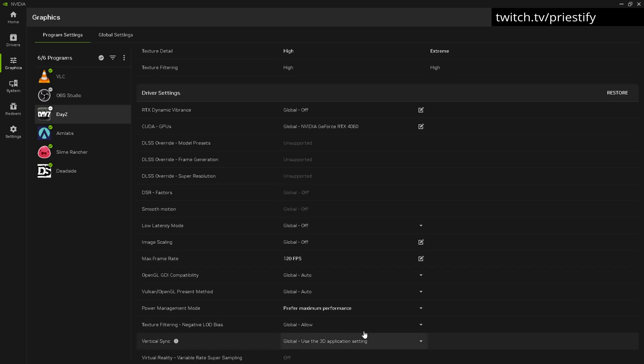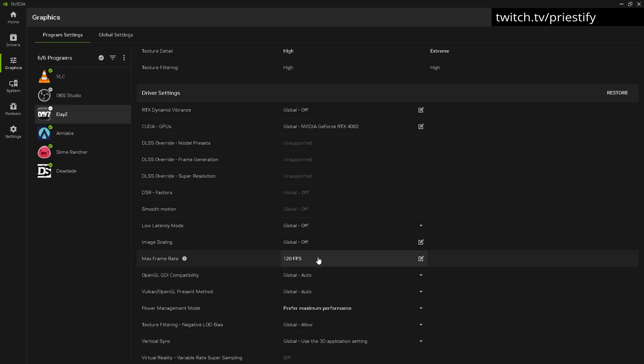There are things you can do like preferring maximum performance here, but to be honest this is the number one thing that I did. I tweaked every little setting, but without having realized that I was messing myself up with this, nothing else would make a difference.